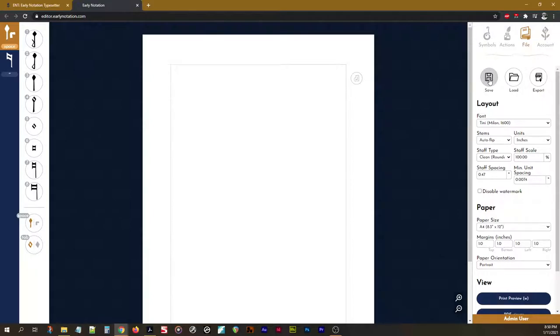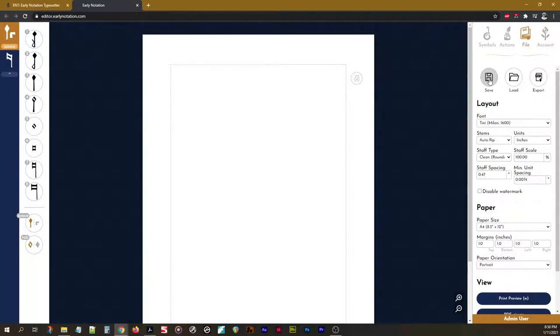Here is the Save button. This saves your file as a proprietary .ent format. This is the raw data of the project. You can save this locally to your computer and, of course, reload it later or even share it with other collaborators or colleagues as needed through the load functionality here.